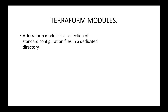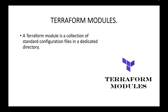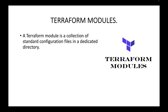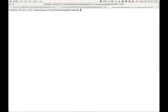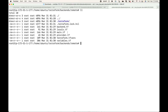Your Terraform module is a collection of standard configuration files in a dedicated directory. Your configuration .tf files will be in a single dedicated directory. We have all these .tf files within a single directory, and this is considered a Terraform module. We call this the root module whenever we run the commands directly in this directory.